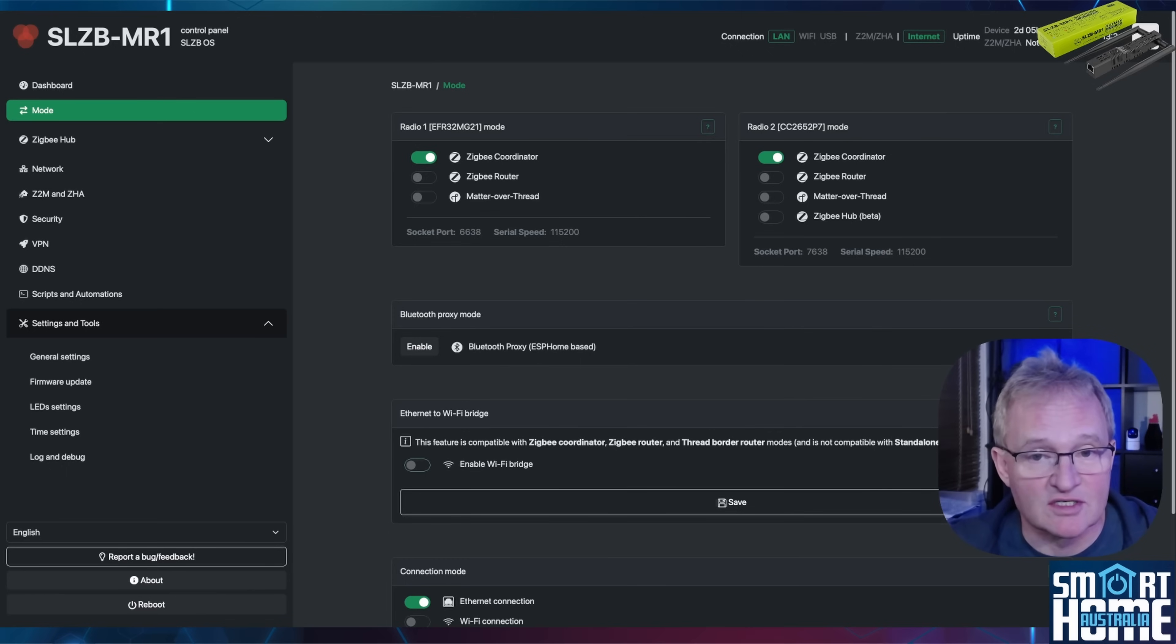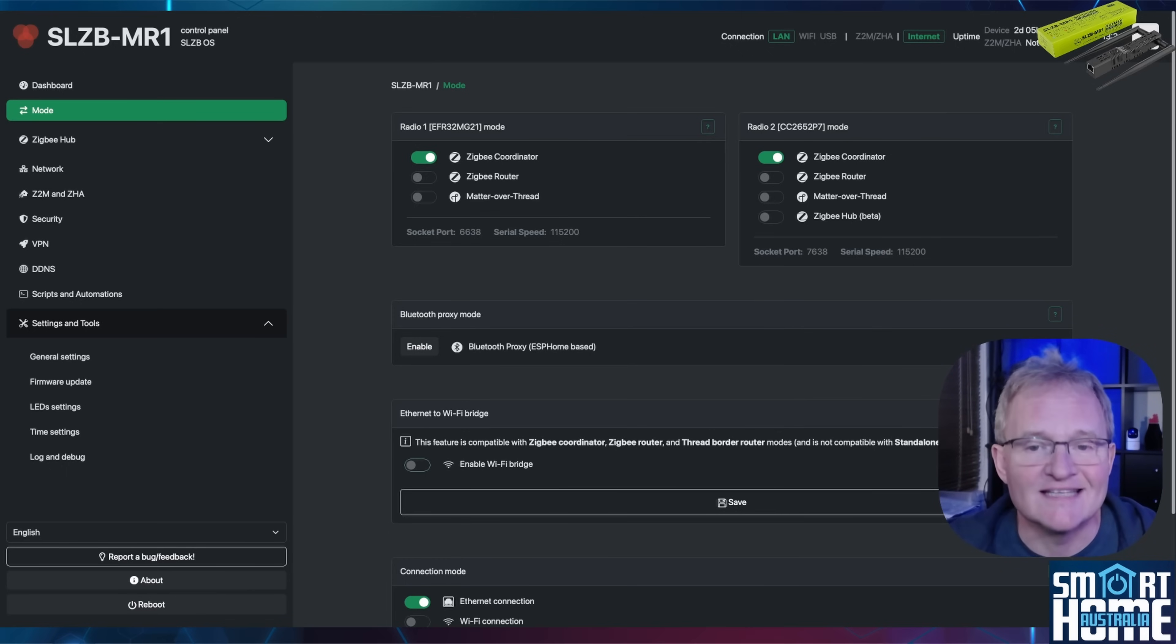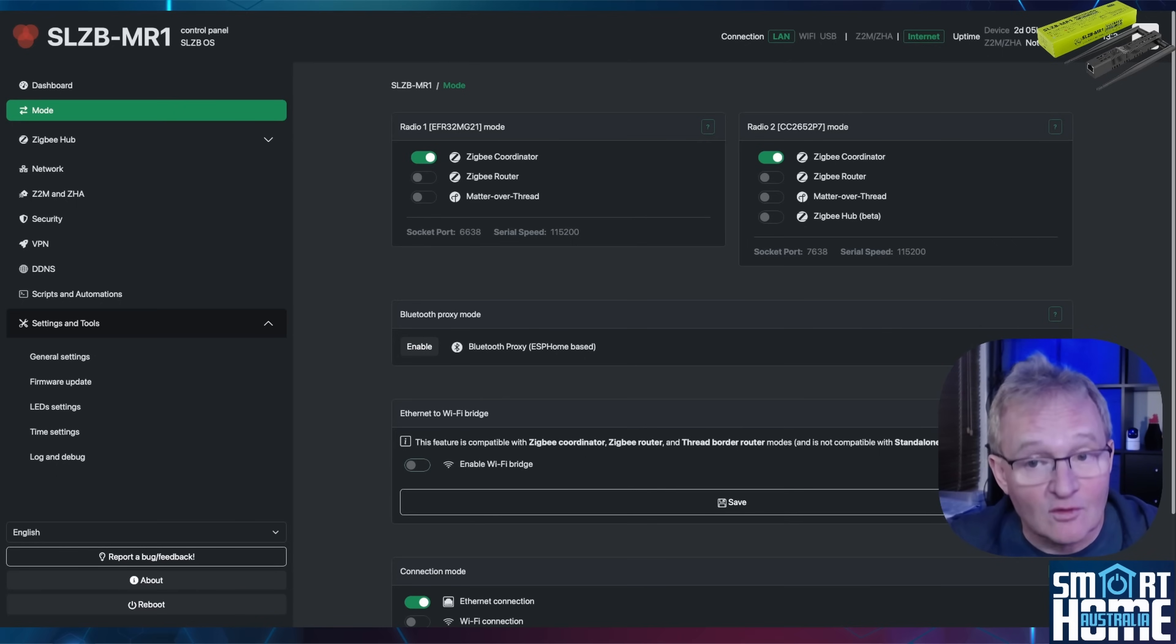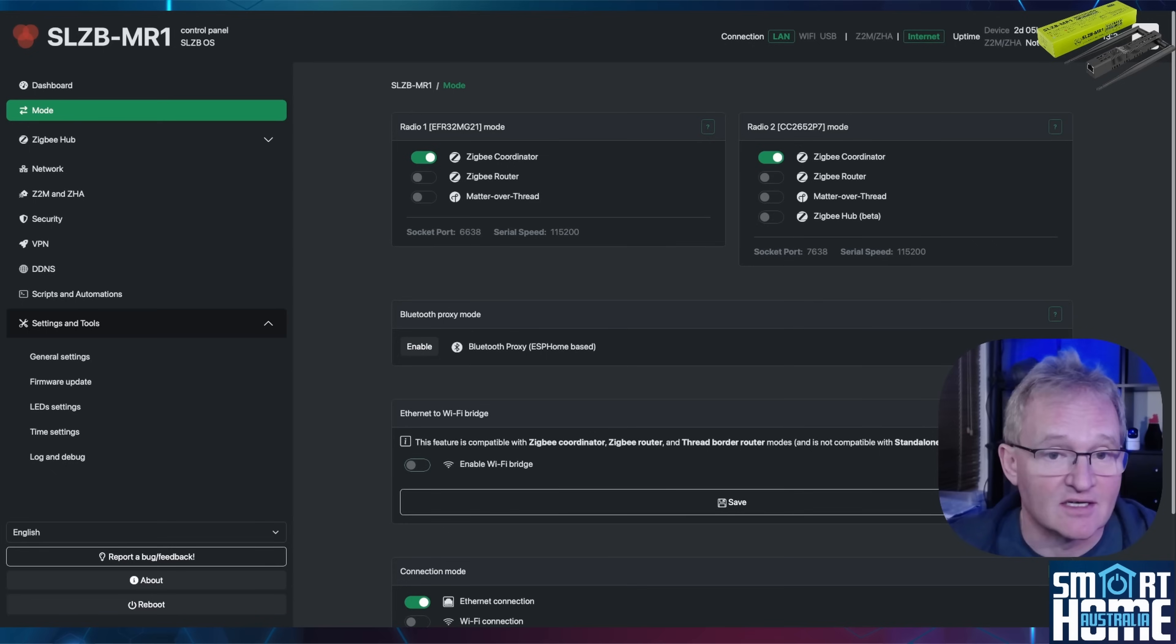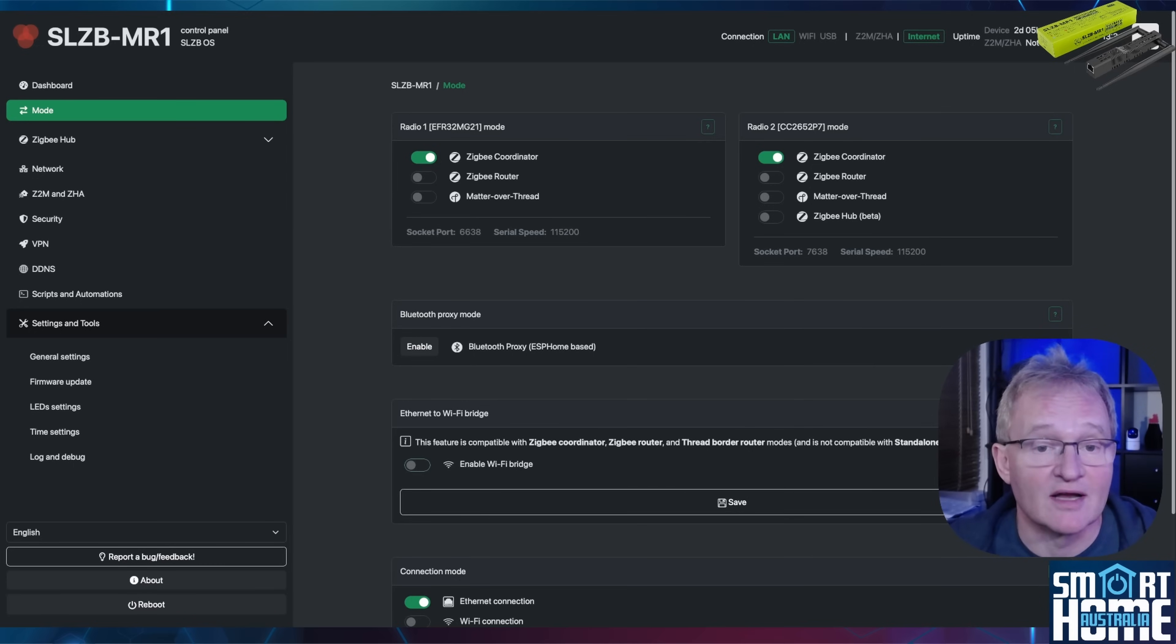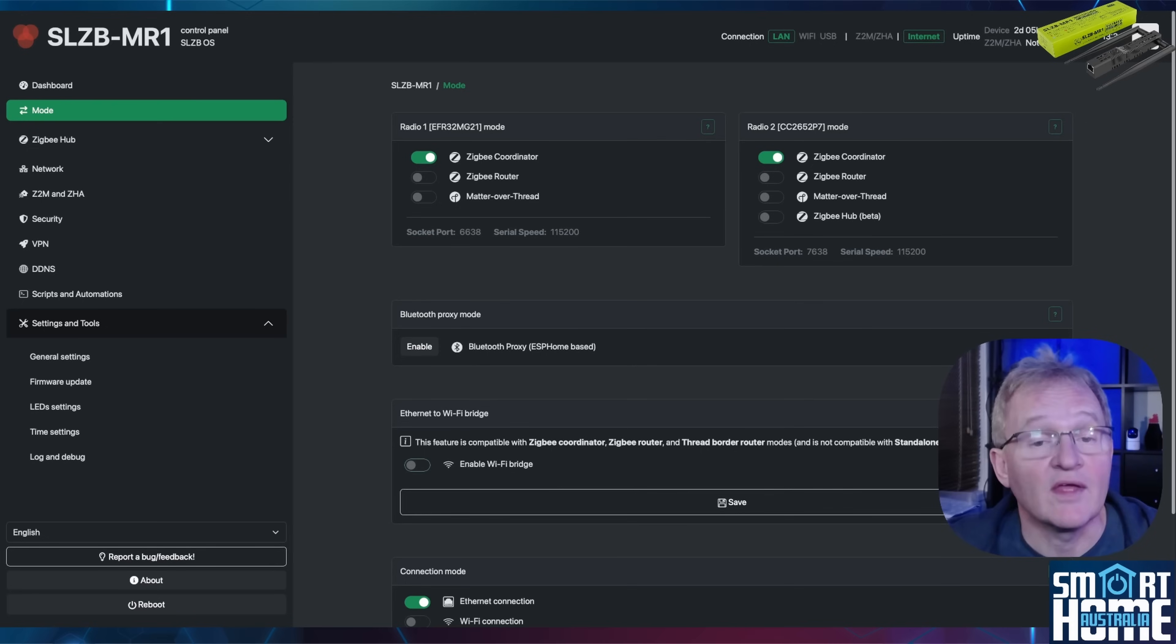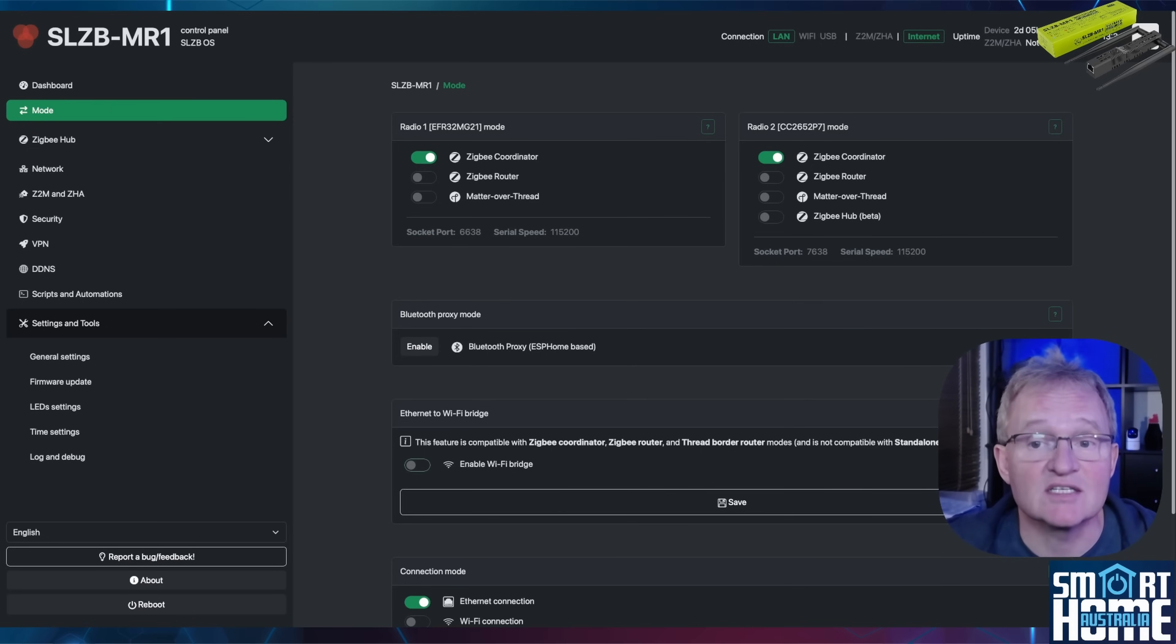For the vast majority of you, I would suggest that you're going to be using this as a Zigbee Home Automation coordinator or ZHA as it's known, and also as a Zigbee to MQTT coordinator running on one device. But likewise you can also just run matter over thread and a Zigbee coordinator, and I'm planning on covering this in a separate video.